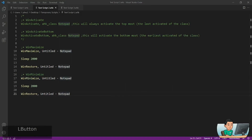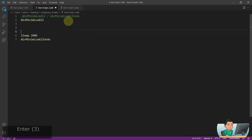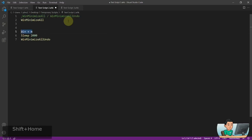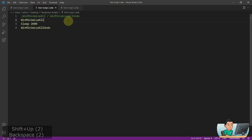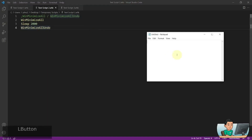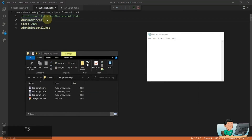There is also WinMinimizeAll and WinMinimizeAllUndo. This is exactly the same as the Windows default shortcut — Win key + M I think — which minimizes all windows on your PC. WinMinimizeAllUndo will un-minimize all windows that were minimized using WinMinimizeAll. If I bring up a Notepad and a folder and run this, it's going to minimize all of them and bring them back up after two seconds.